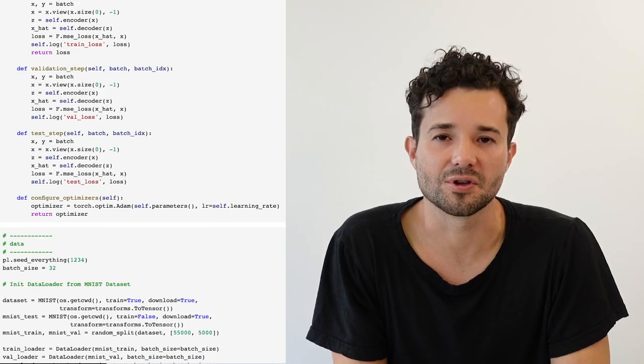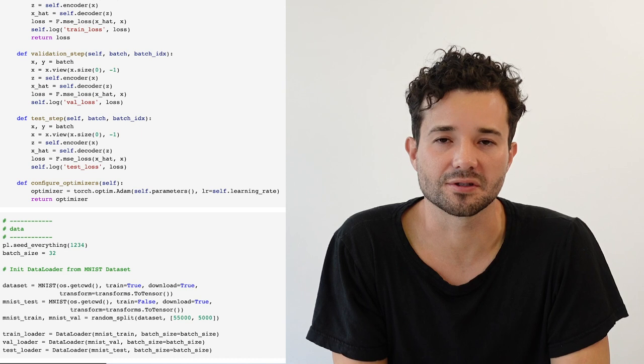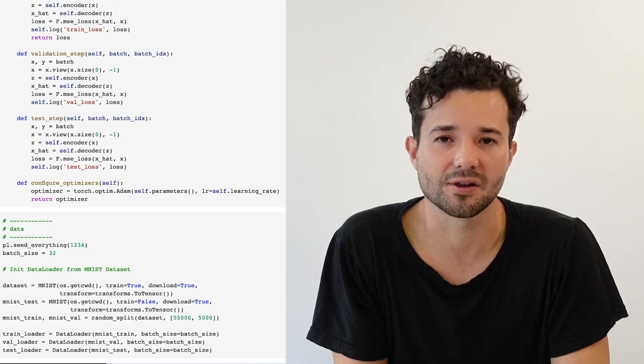The next part we need to define is the dataset. In this case, we're going to use MNIST, which are images that represent a digit between zero and nine. The dimensions are 28 by 28 pixels with only a single channel. We're going to be using three splits of MNIST: the training split, the validation split, and the test split.